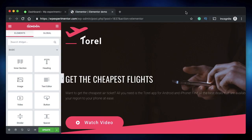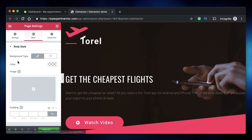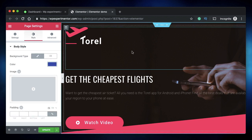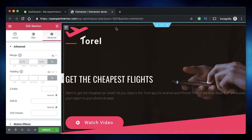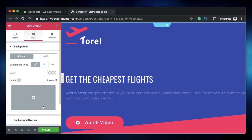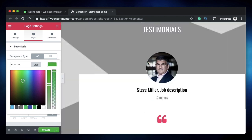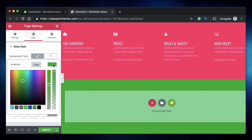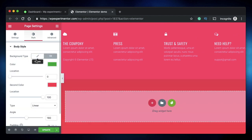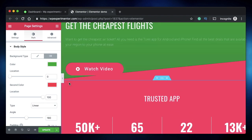Coming in at number five is page background. You can set a page-level background so you don't have to set a background for each individual section or widget. Click the settings cog, and under Style you can pick a color — the color is reflected across the whole page. It can also be a gradient, making it easy to set a consistent background throughout.